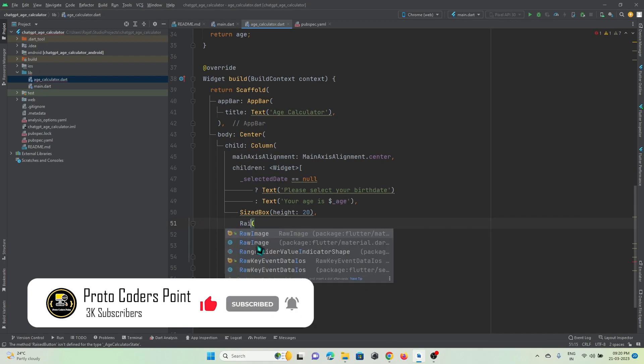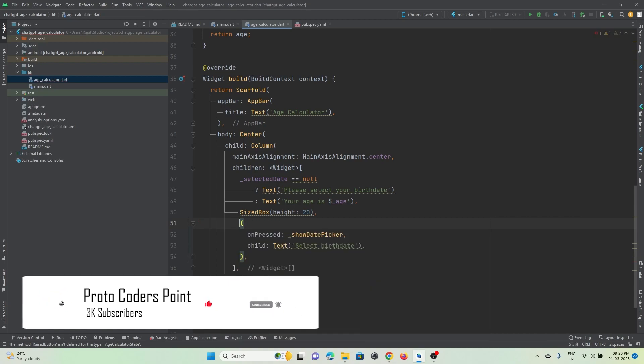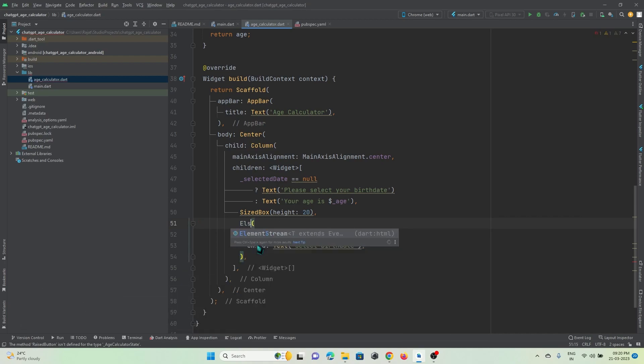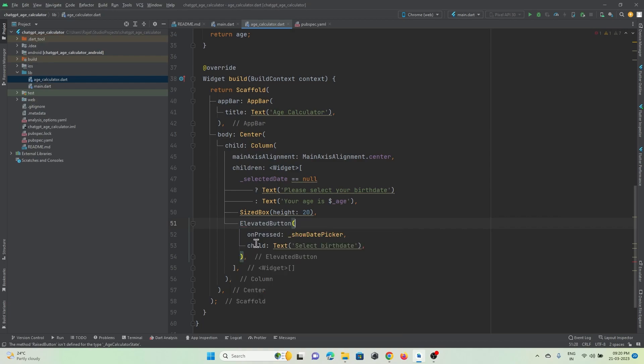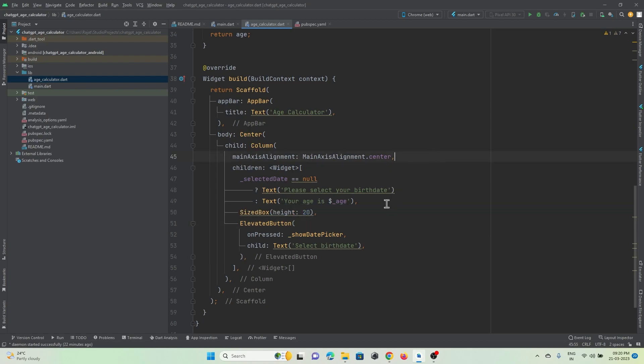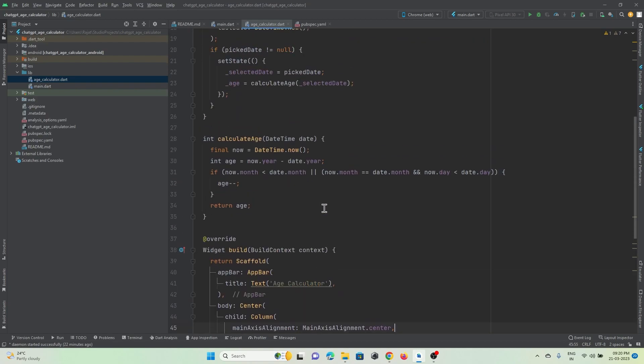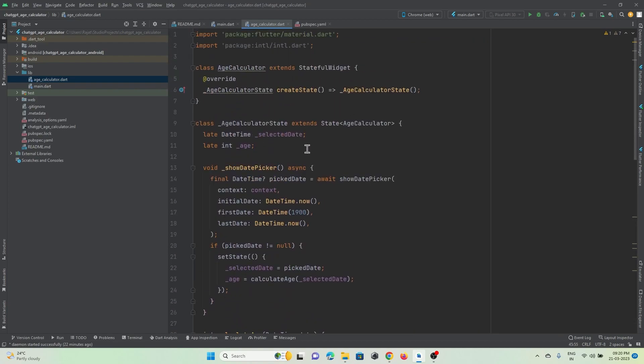Let's make use of ElevatedButton over here instead of RaisedButton. So all the errors have been fixed.